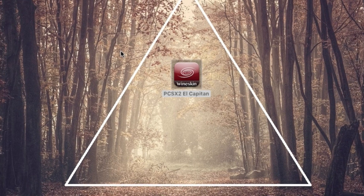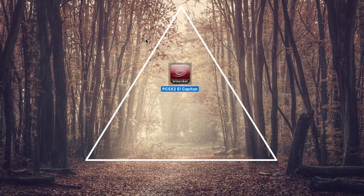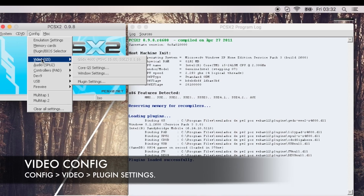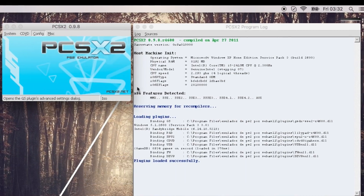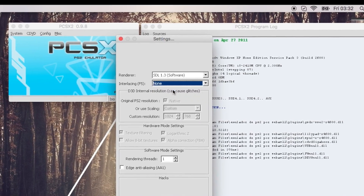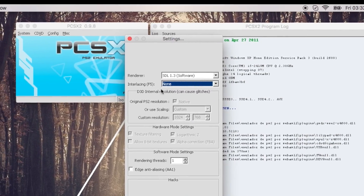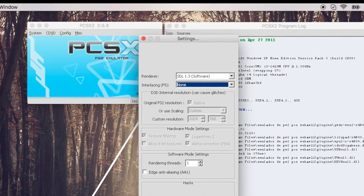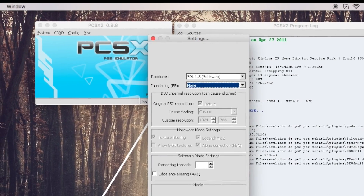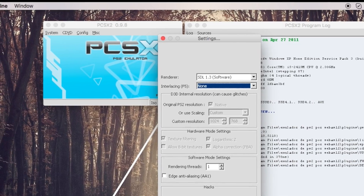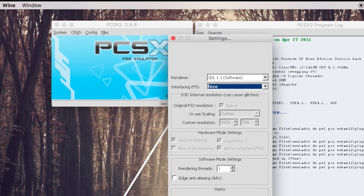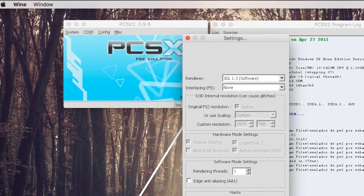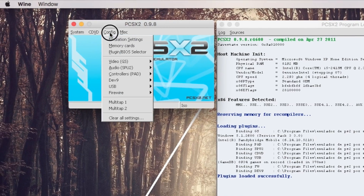So let's open it up and configure PCSX2. To configure the video, you go to Configure, then you go to Video, and then you go to Plugin Settings. Leave the renderer as SDL 1.3 software — that is the OpenGL platform — and interfacing is None. That clears up problems, because you experience problems when you set interfacing, resulting in the video becoming blank. So leave interfacing as None, and hit OK.